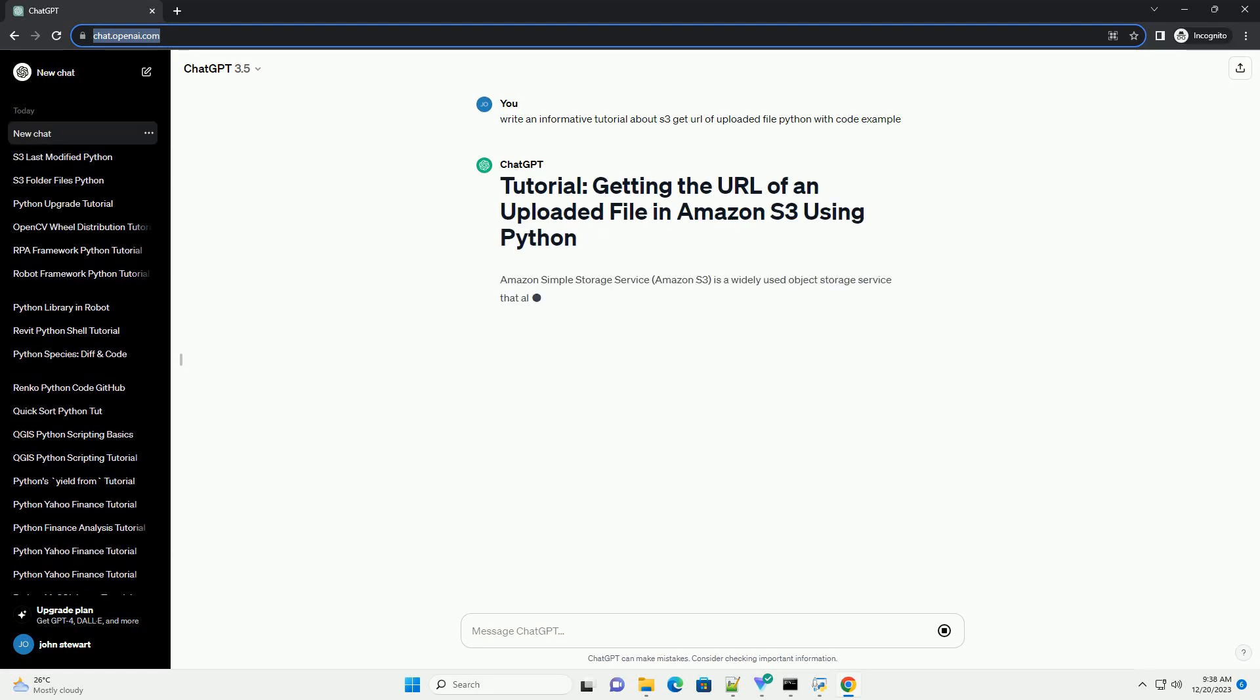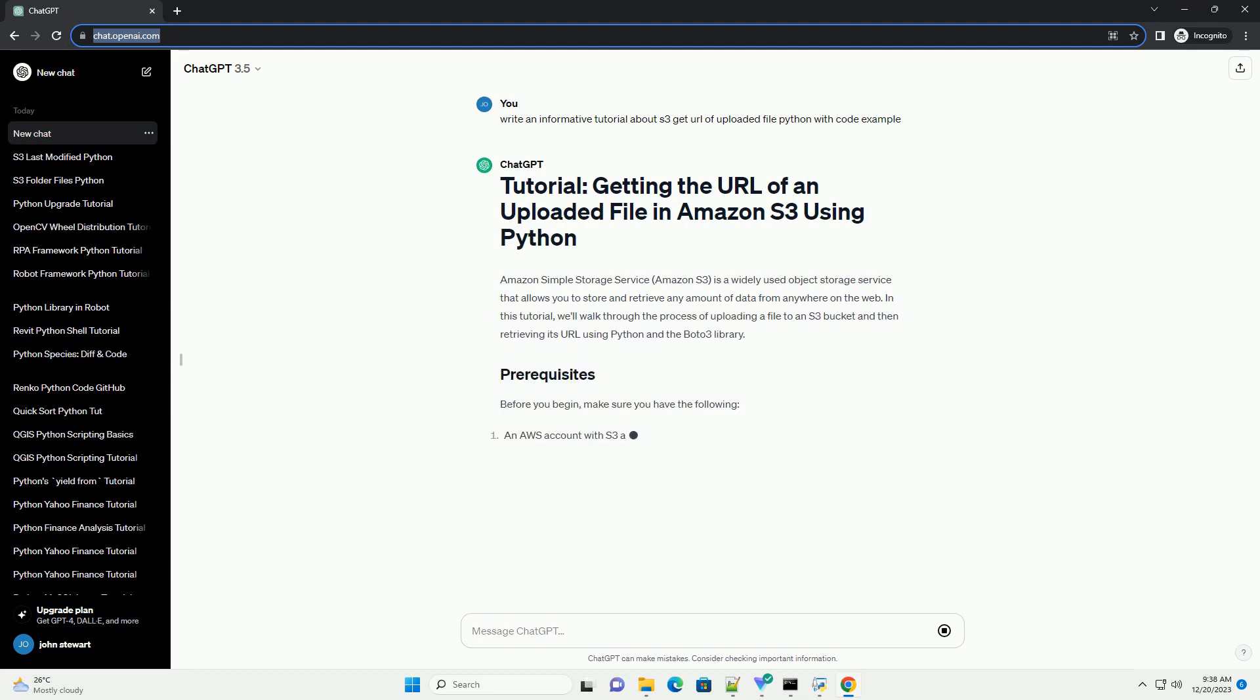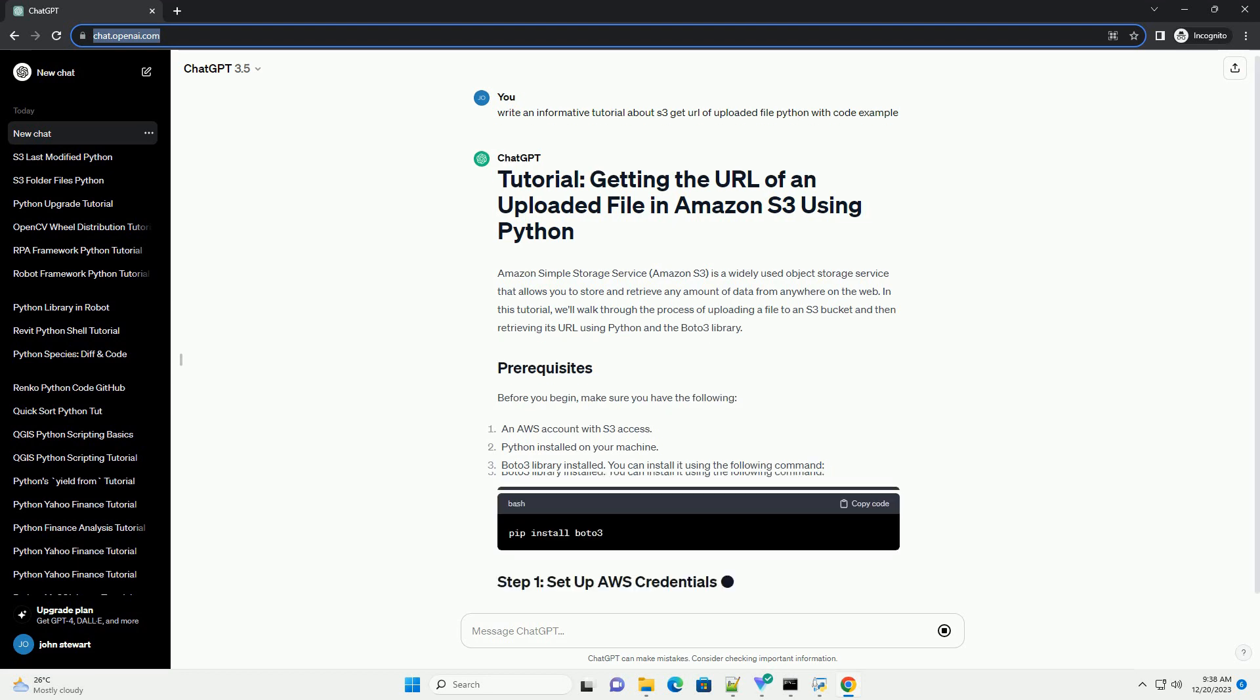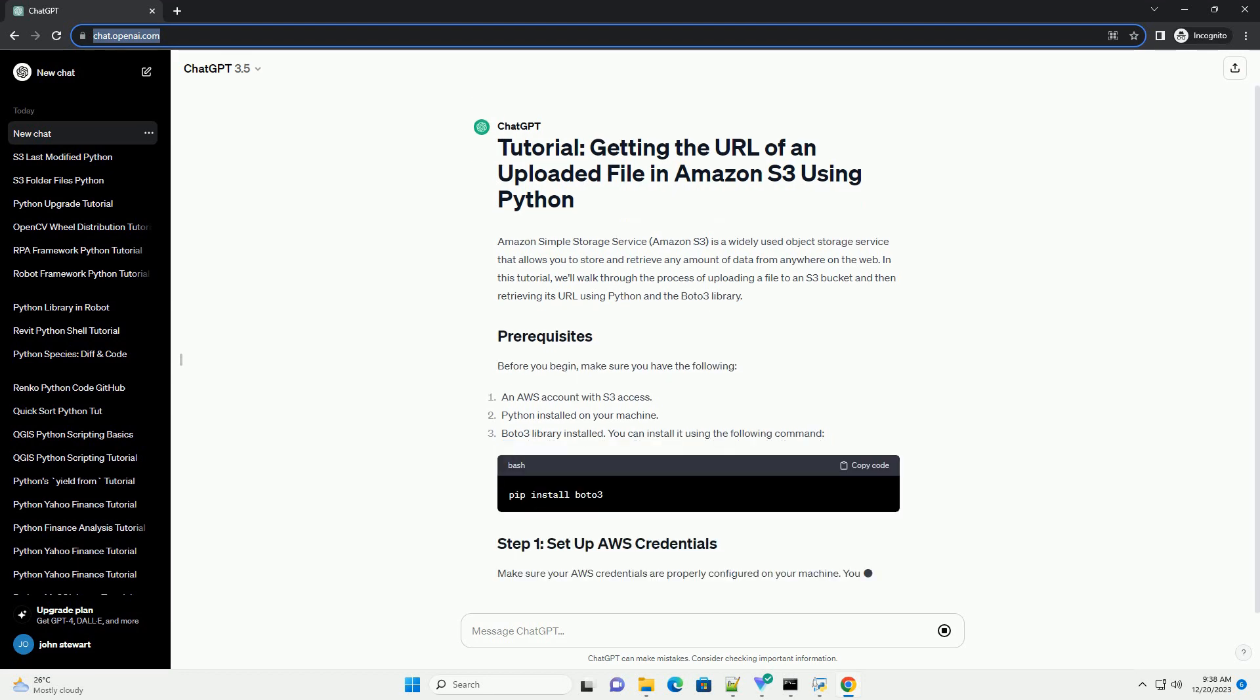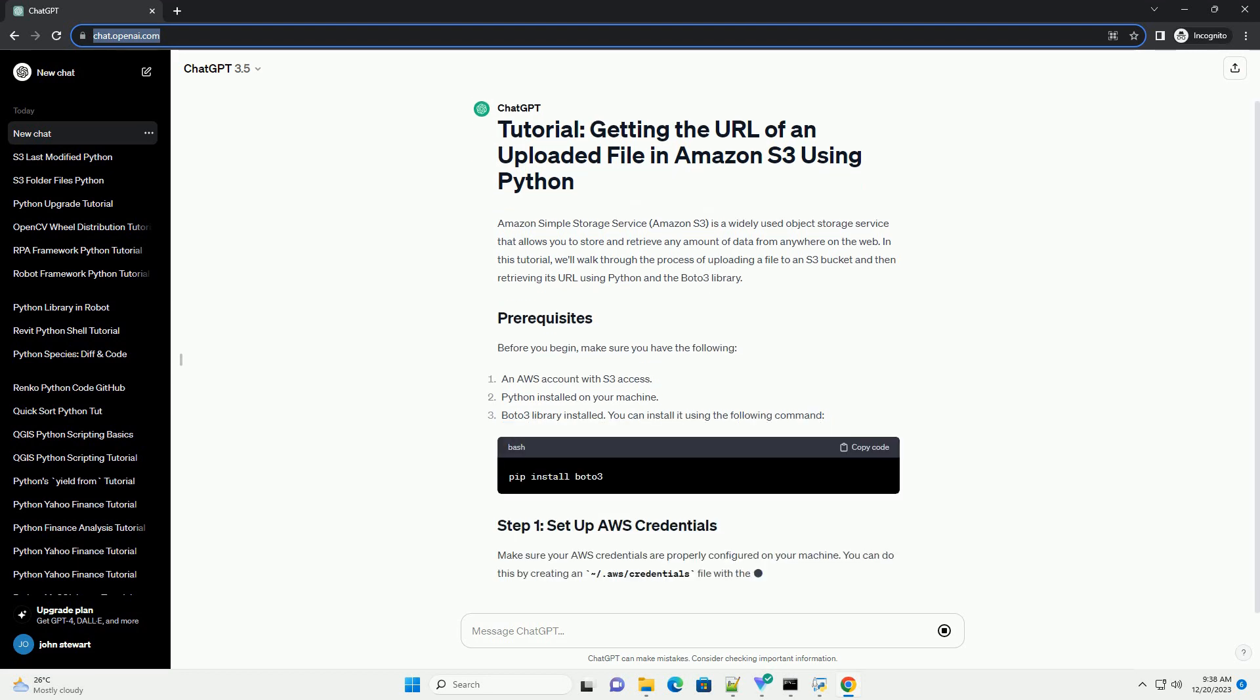Amazon Simple Storage Service, Amazon S3, is a widely used object storage service that allows you to store and retrieve any amount of data from anywhere on the web.